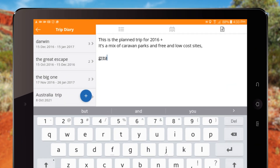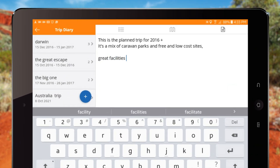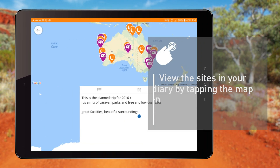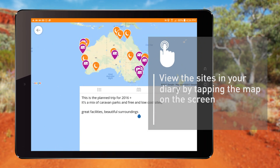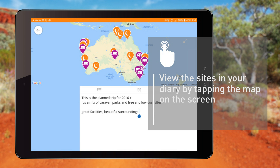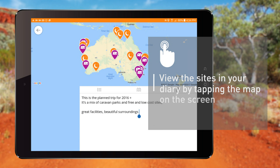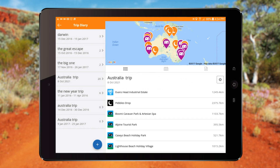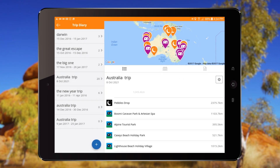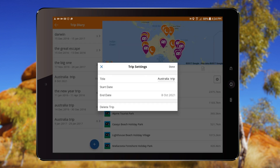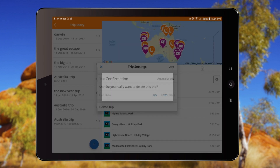Use the notepad to write an account about the site or to jot down notes. You can look at the selected sites from your diary by tapping the map on the screen. Once you have entered your trips, tap the map icon to view the whole trip. You can edit and remove a site by sliding the site name to the left. Tapping the cog icon will allow you to delete a completed trip.